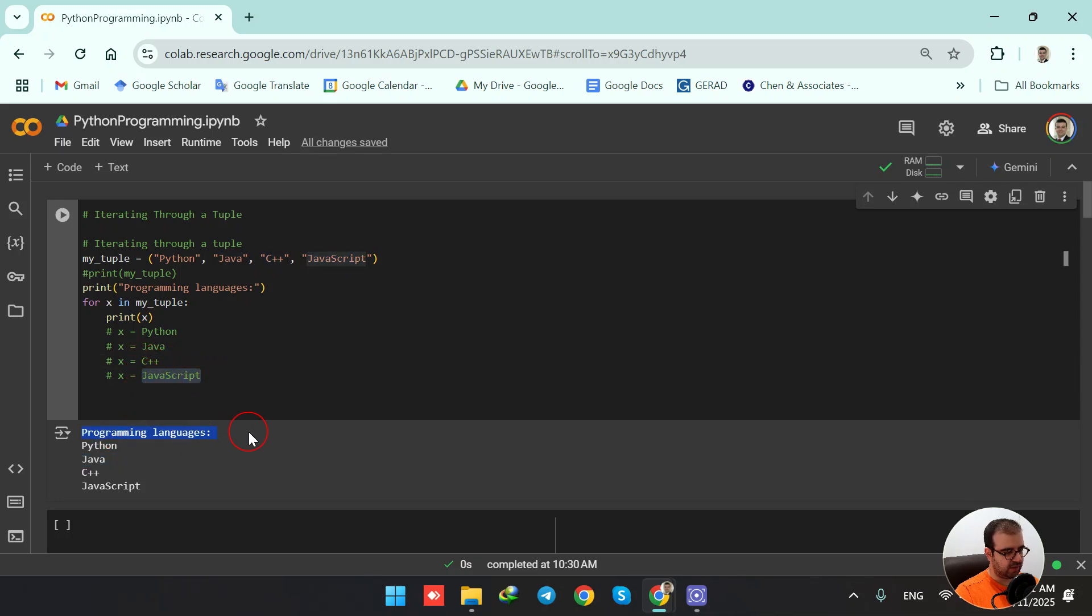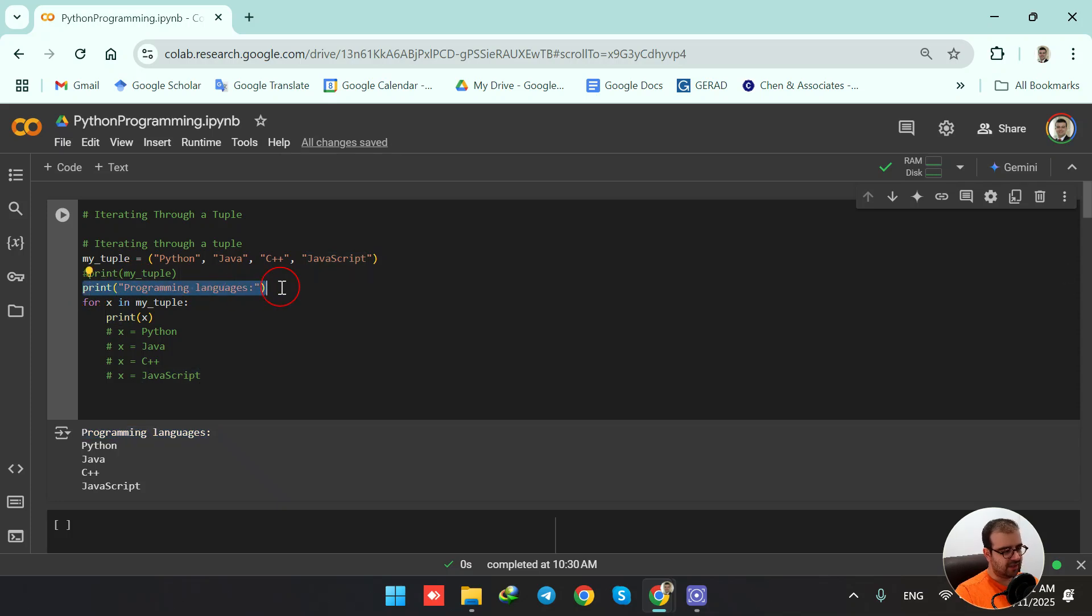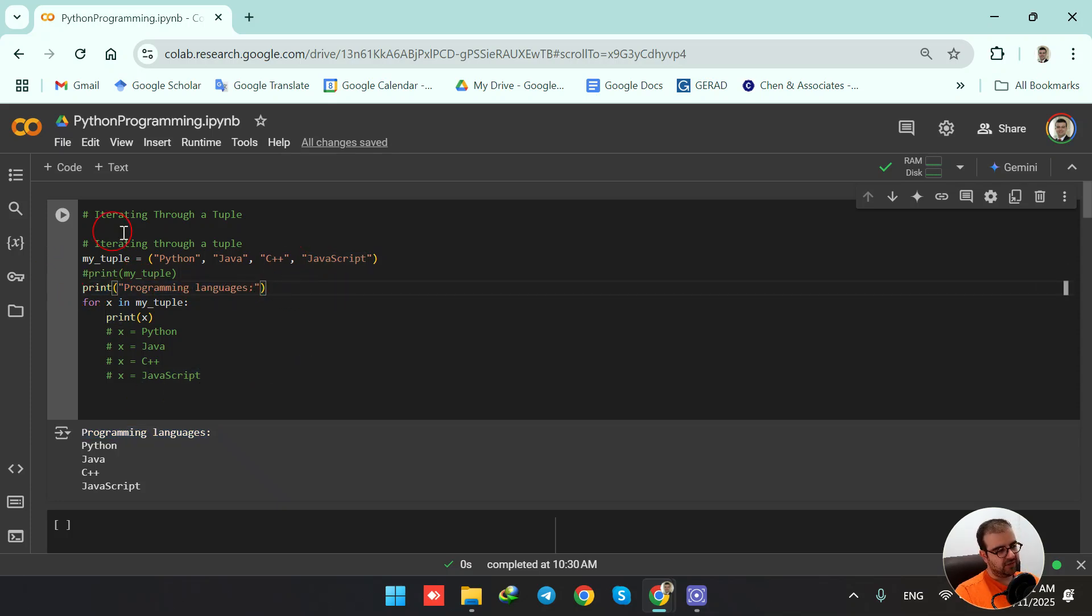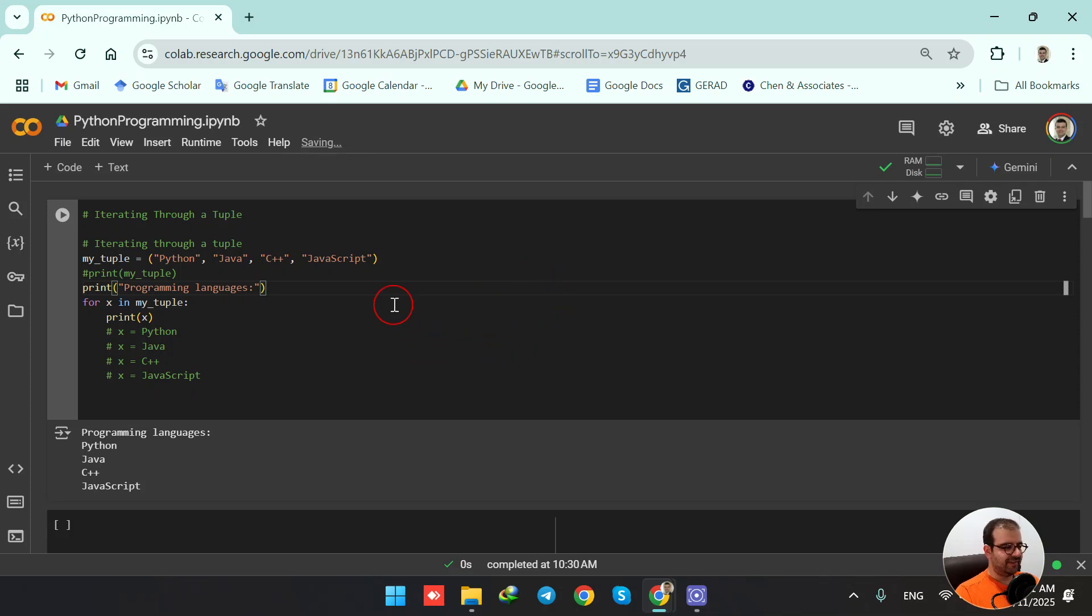And this "programming languages" that is printed in the beginning is exactly this line that we were having here. So this is basically how we can iterate through a tuple in Python. Thank you for watching.